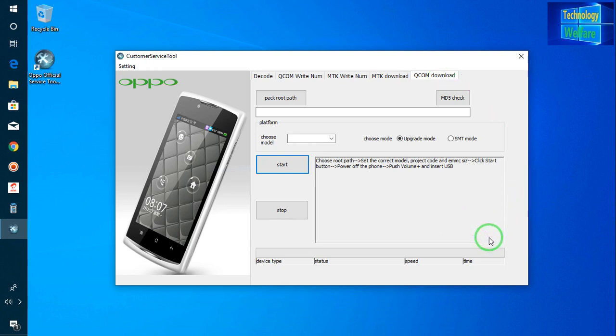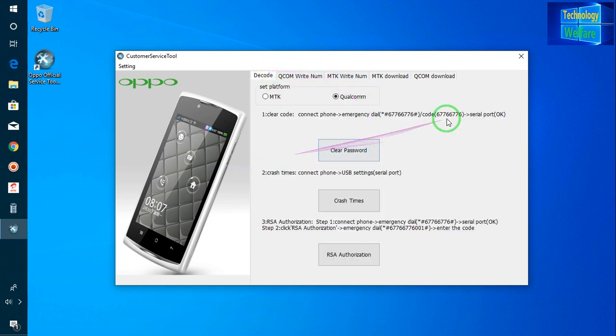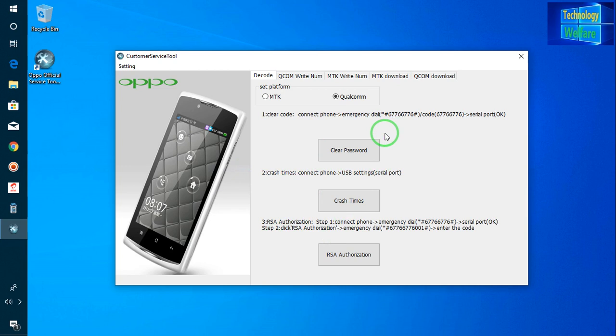If you need the whole procedure with an illustrated video, just comment below in the comment box and I will show you the full procedure for removing any screen password from an OPPO device. To summarize: first is clear code, second is request time, and third is RSA authorization — you can use whichever you require.